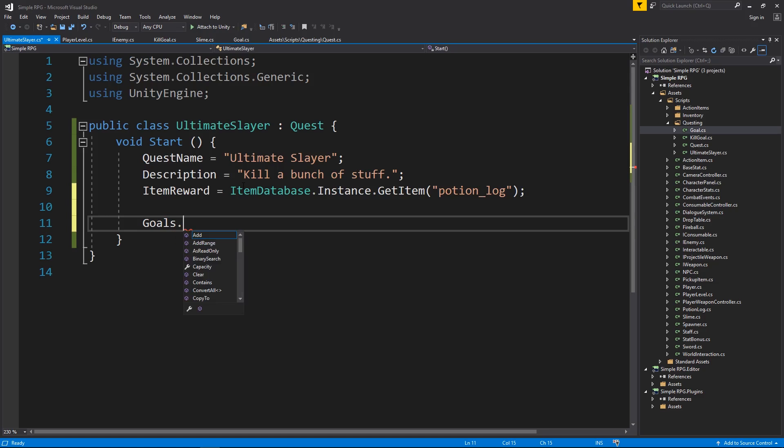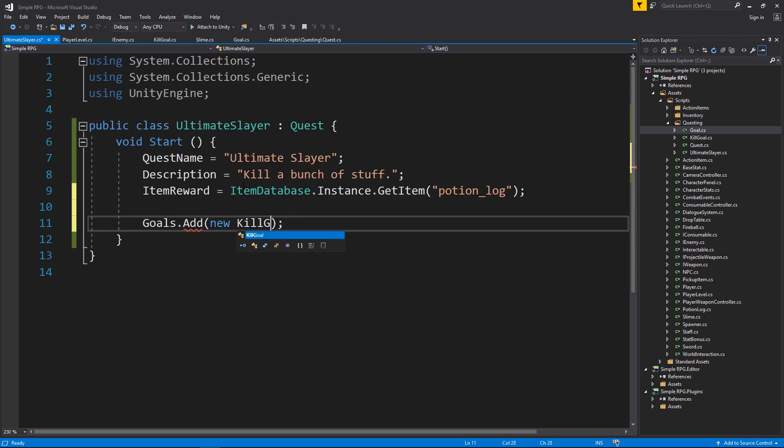So we already have the goals list, and all I have to do for this, which is pretty cool, is since I already initialized the list, I could just say add. And I want to add to it goals. So now I have to decide what kind of goal I want. Currently, we only have kill goal. We don't have collection goal or anything like that. So I'm just going to do new kill goal,